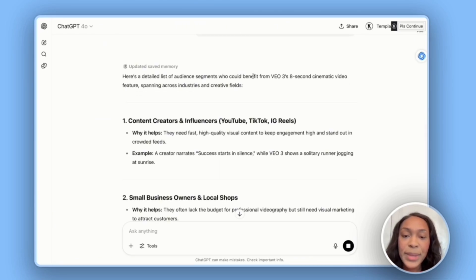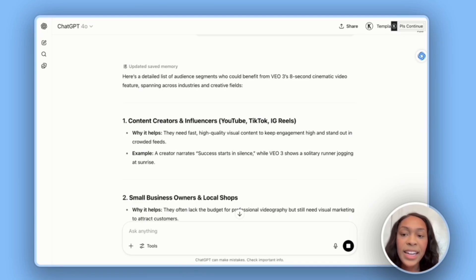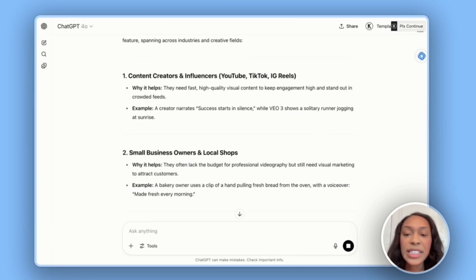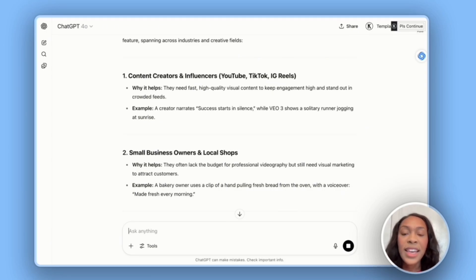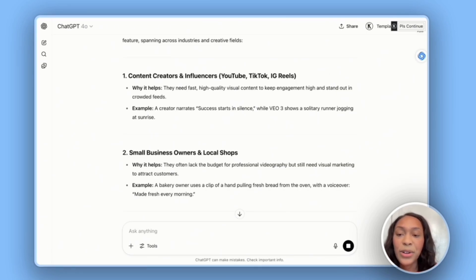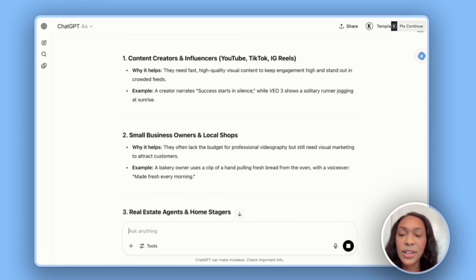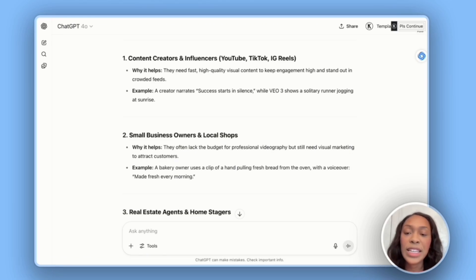Here's a detailed list of audience segments who could benefit from VEO3's eight-second cinematic video features, spanning across industries and creative fields. First, content creators and influencers used to TikTok and Instagram Reels — they need fast, high-quality visual content to keep engagement high and stand out in crowded feeds. For example, a creator narrates 'success starts in silence' while VEO3 shows a solitary runner jogging at sunrise.